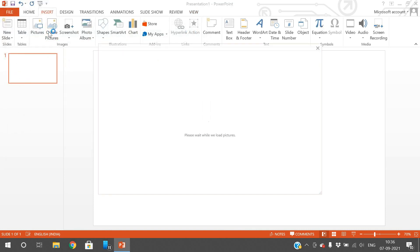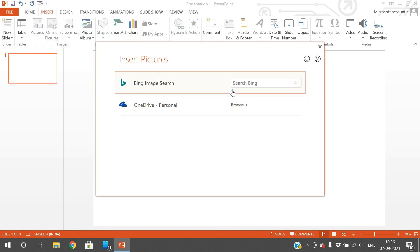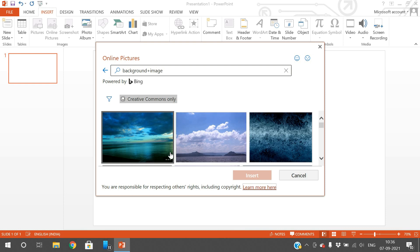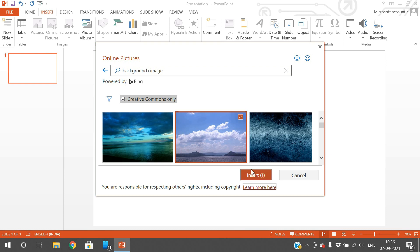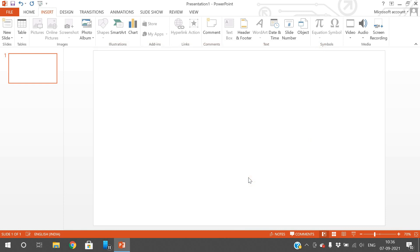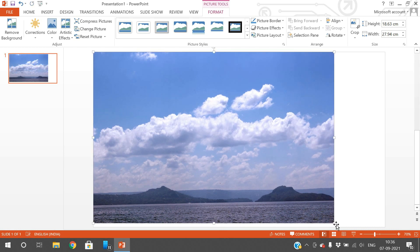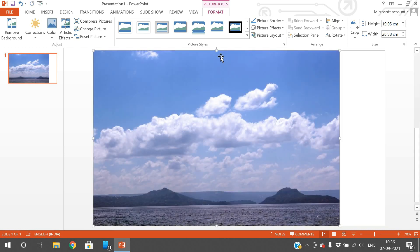To demonstrate, I'll search for an image online and select a background image. After inserting it, you can now observe the Format menu has appeared in the menu bar — before inserting the image there was no Format menu, but now we have it.